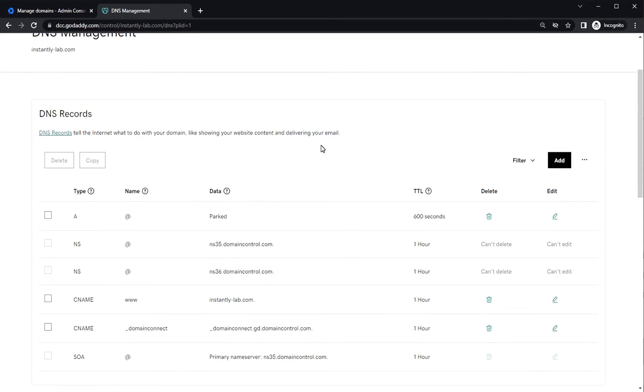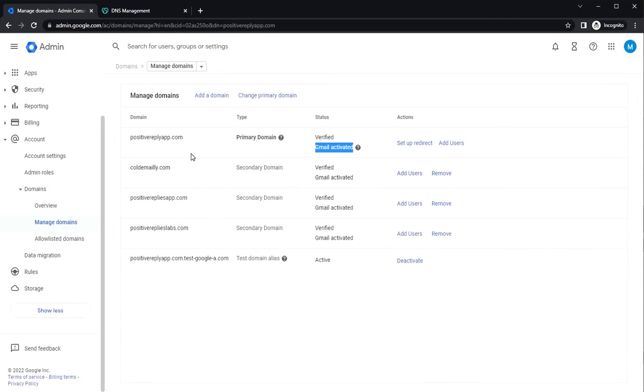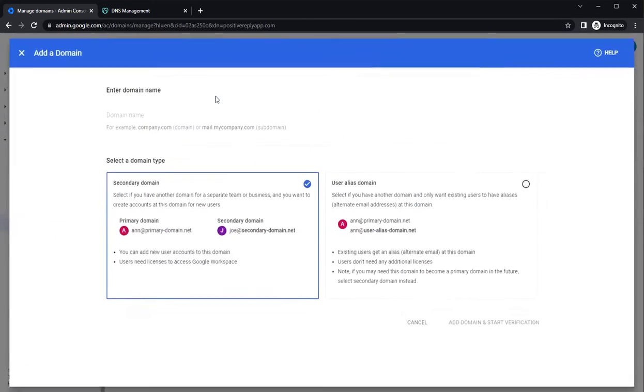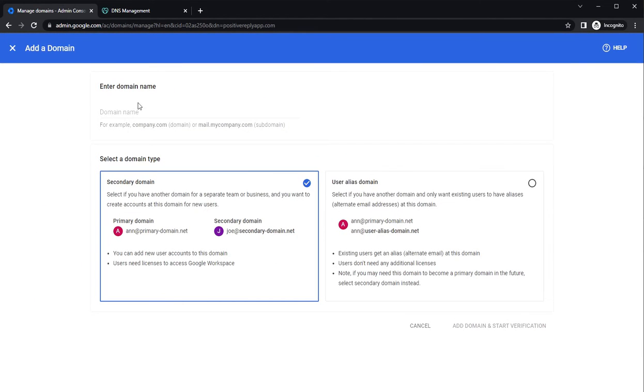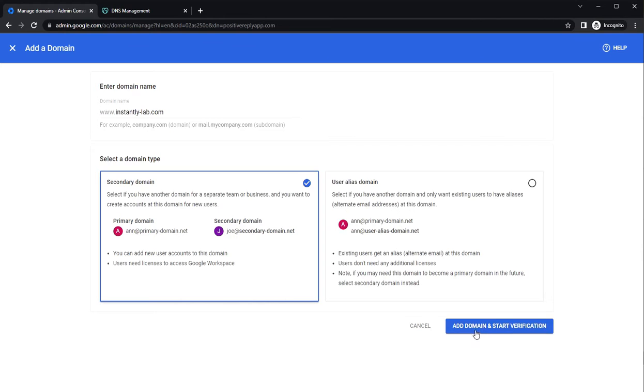So here we will be adding some new records. Now you want to copy the domain to Google. Click on add domain, paste the domain name here, select the secondary domain type and click add domain and start verification.